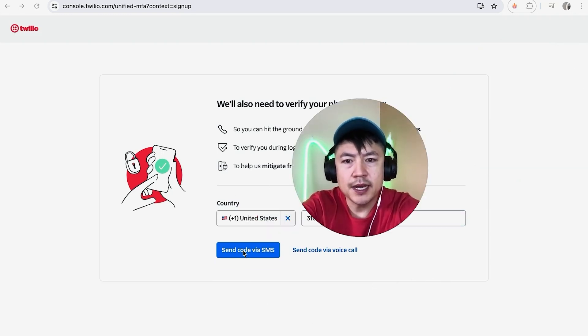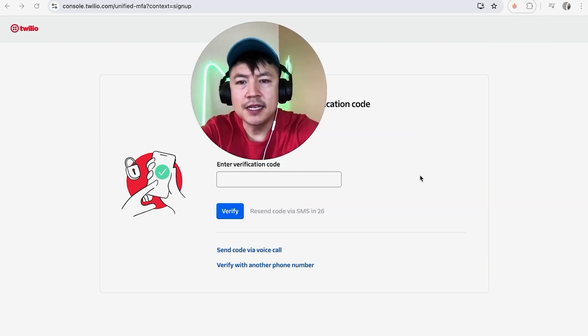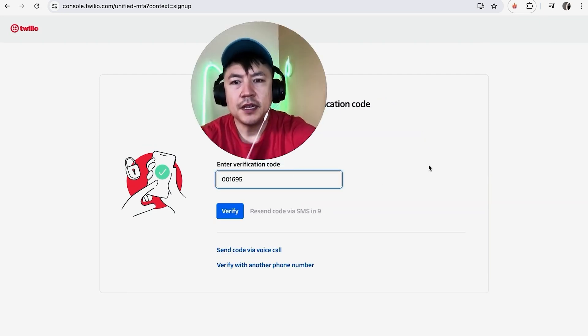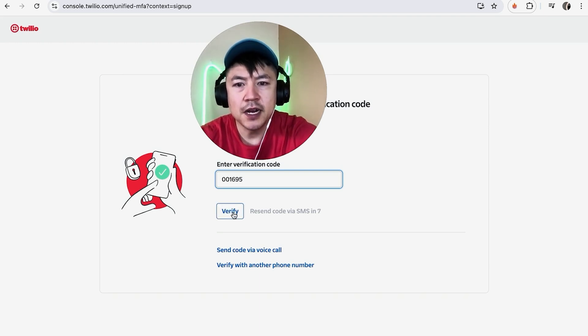I just received a text message from Twilio, so I'm going to enter that verification code here. I entered the verification code and I'm going to click Verify.